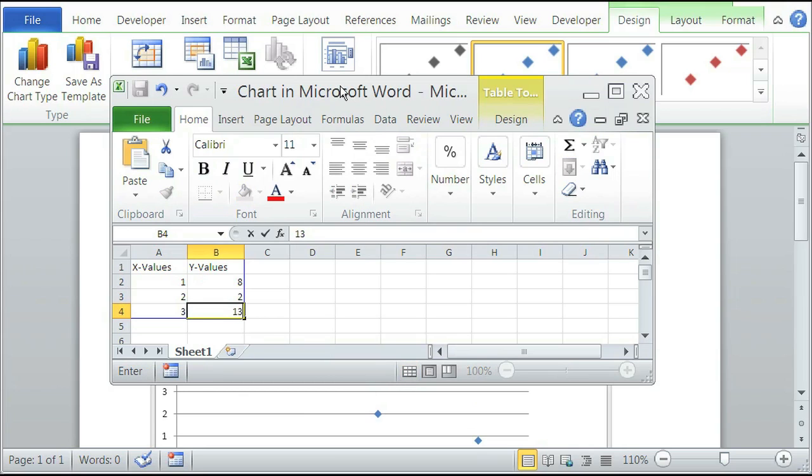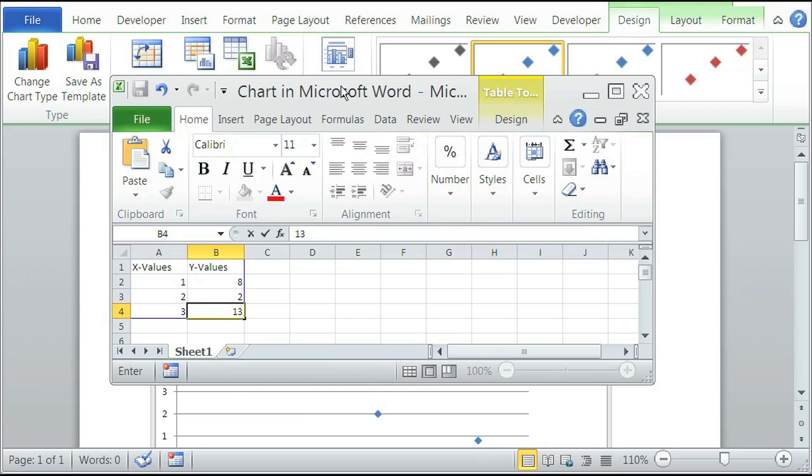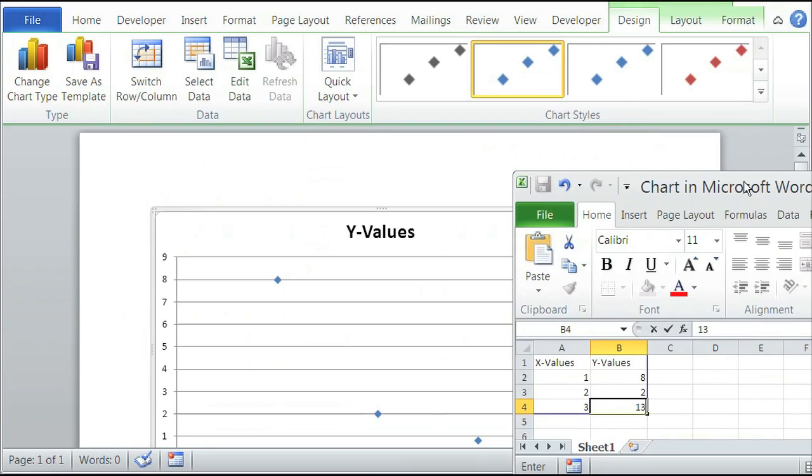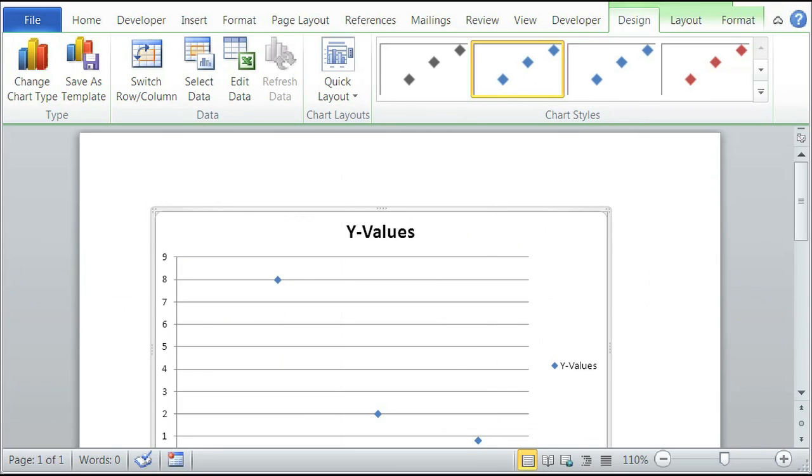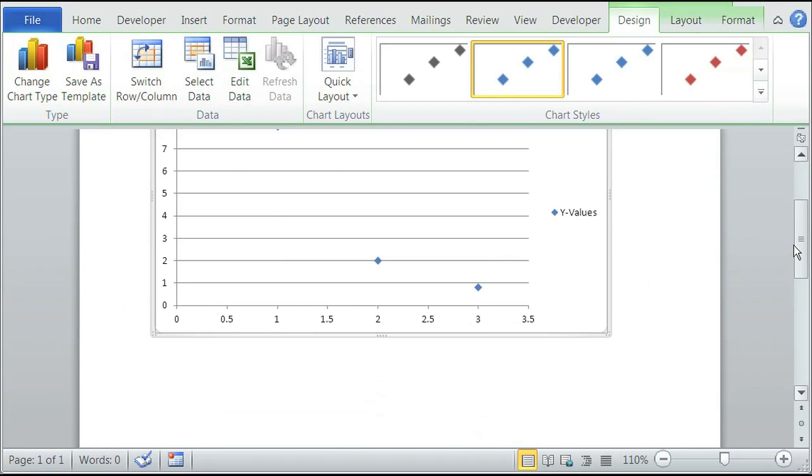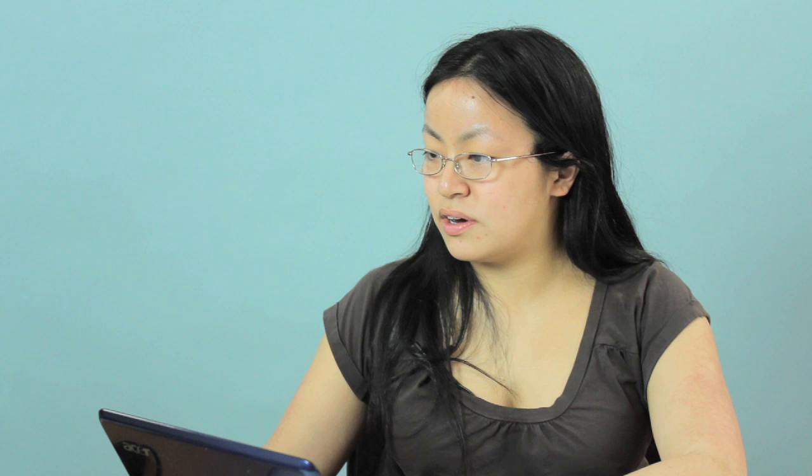And once we do that, it dynamically changes our chart. So you can see right here in our chart that the values are now shown with little dots to represent the values.